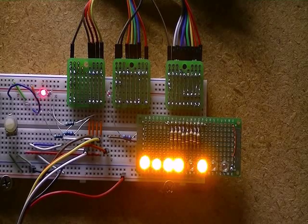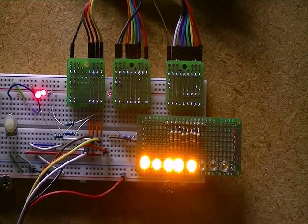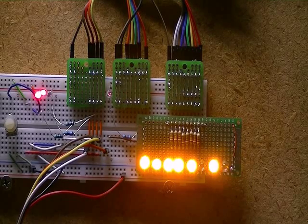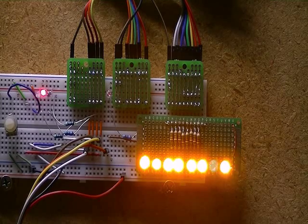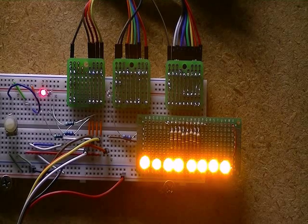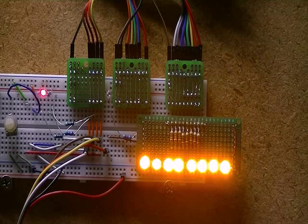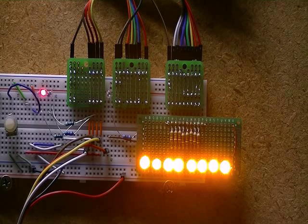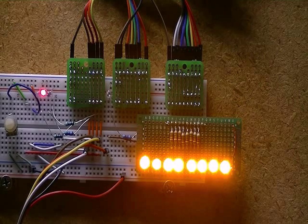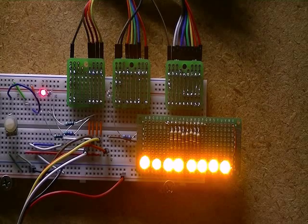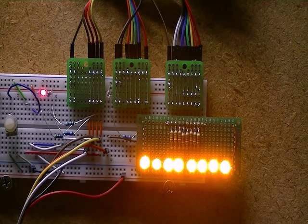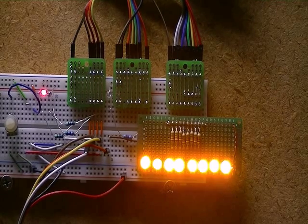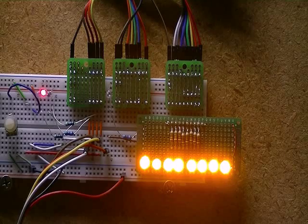All right, what you're seeing is my prototyping board with eight LEDs counting in binary at the same time that the LCD display is displaying decimal, octal, and hexadecimal. Oh, it stopped because it went up to 255. That's what the program was designed for.